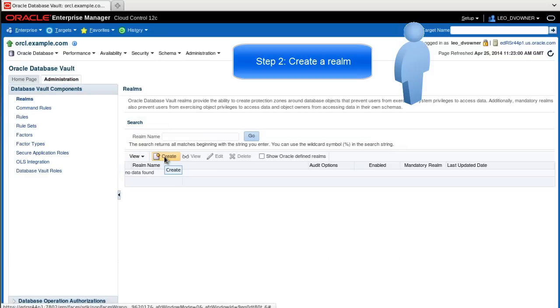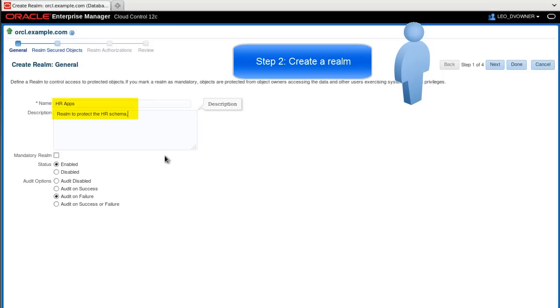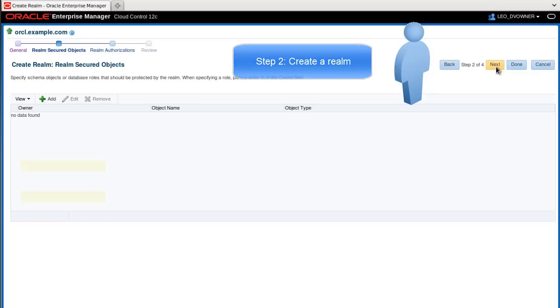Here, you click the create icon, enter the name, optionally a description, and confirm the Enabled and Audit on Failure options. Then click Next.